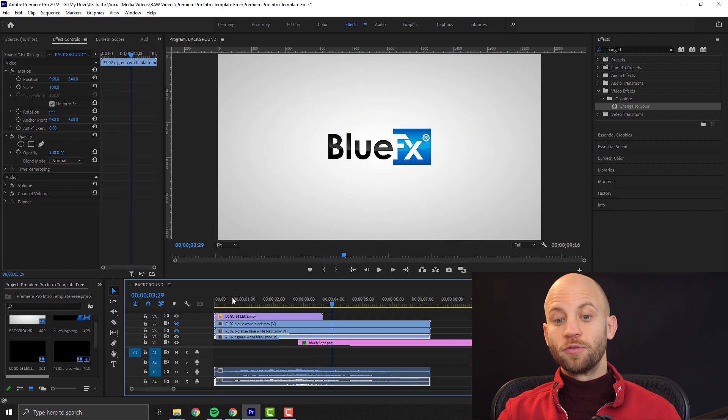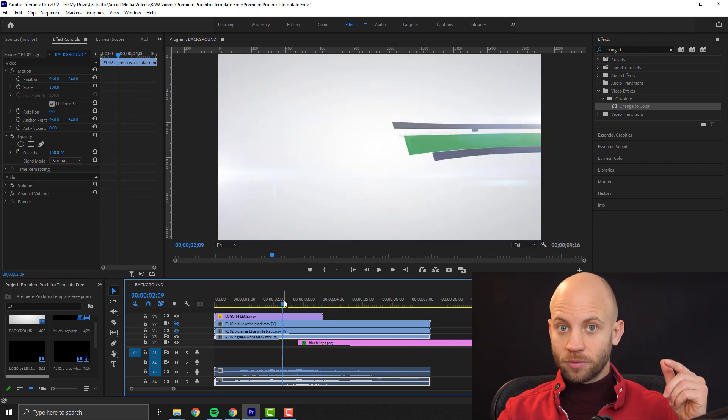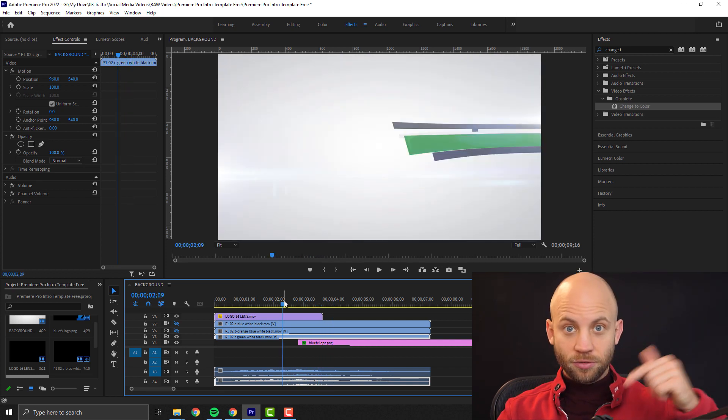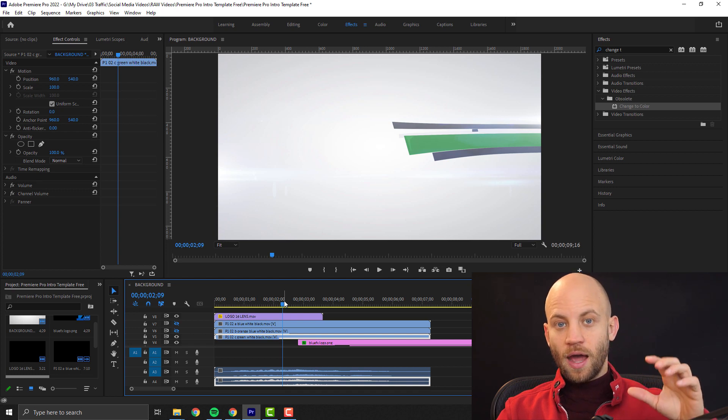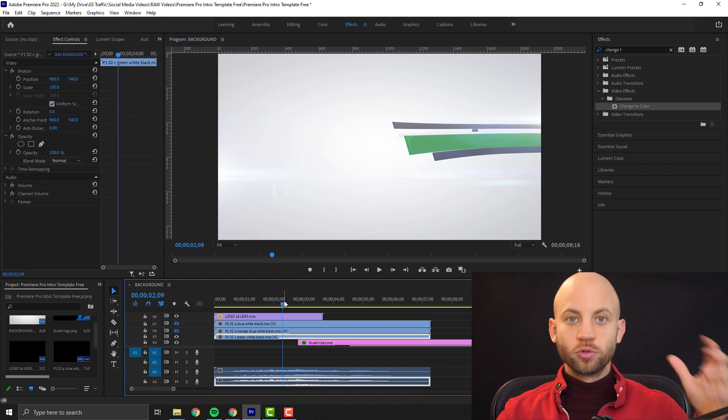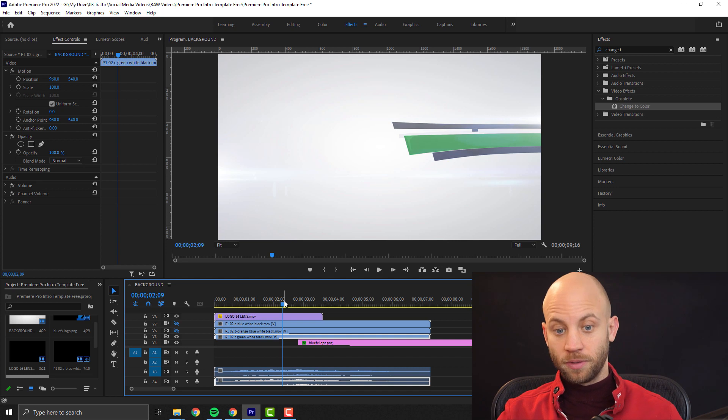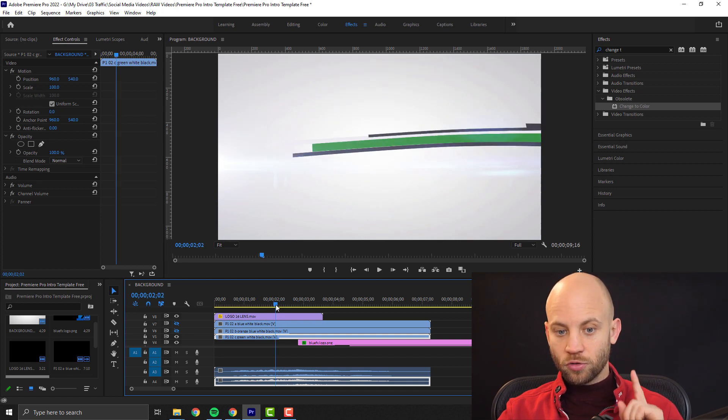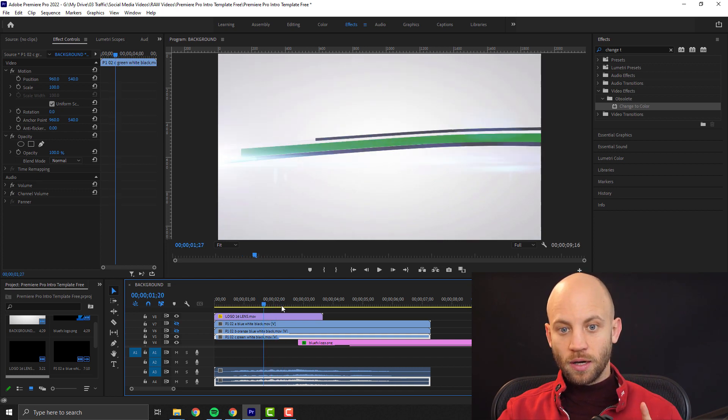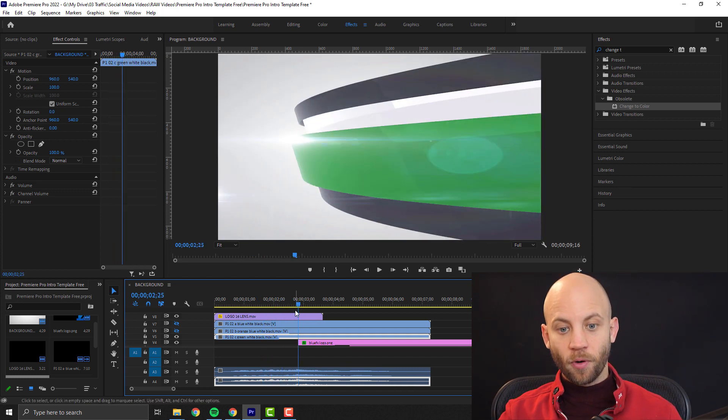Now if you don't have this template, just check out the link in the description. I will link to it and also to the full tutorial that shows you how to edit this template. But now I want to show you something inside Premiere Pro.